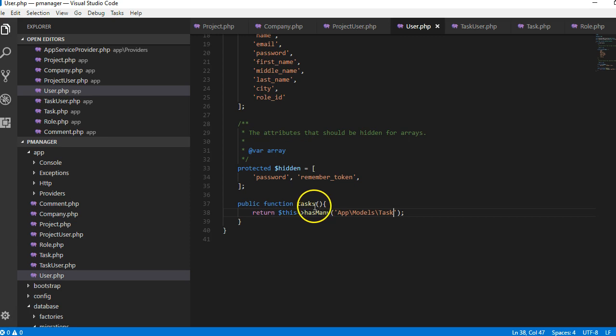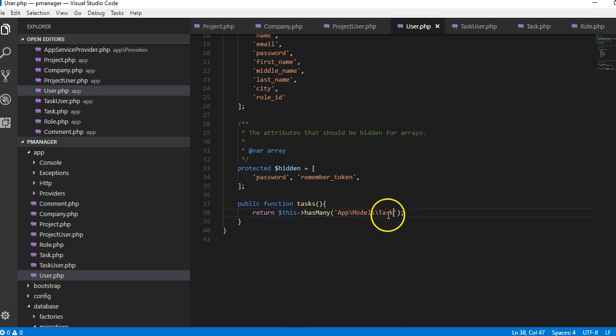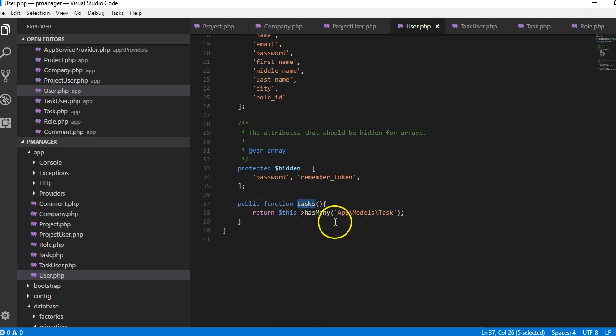So we'll just say that this is the task model, and you can actually name this one anything but I just want to name it tasks for consistency.